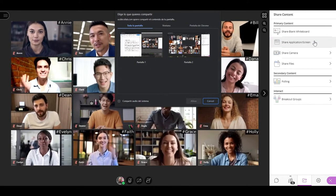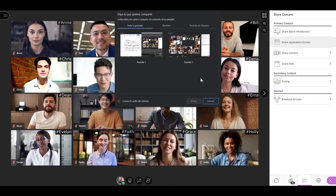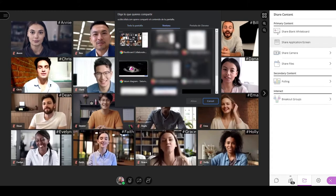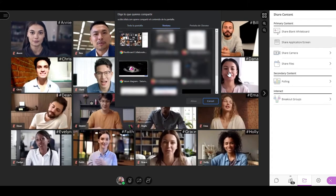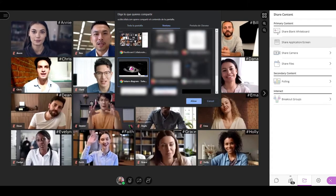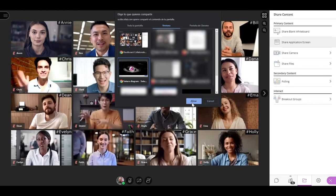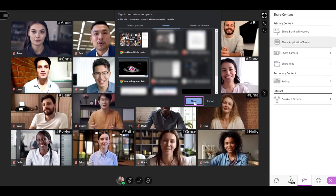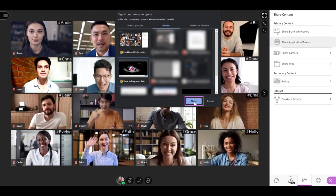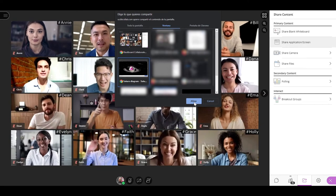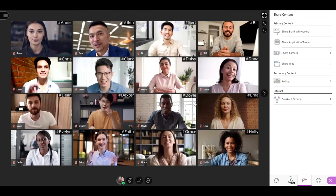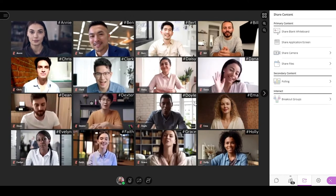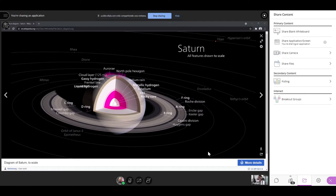any of the applications running on your computer or select your full screen. If you have multiple screens on your computer, it will allow you to share any of them. To start sharing, select Allow. Now everyone in the session will see your screen or application and will be able to follow your mouse movements and actions. If you want